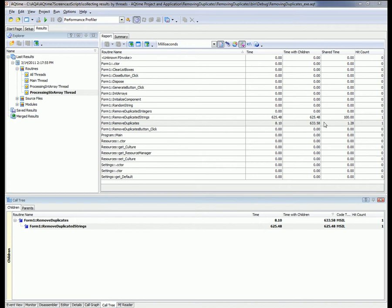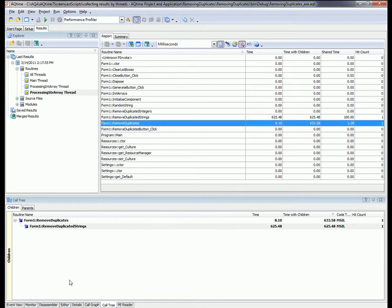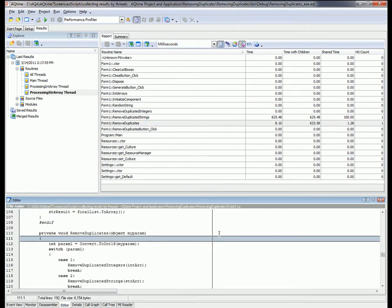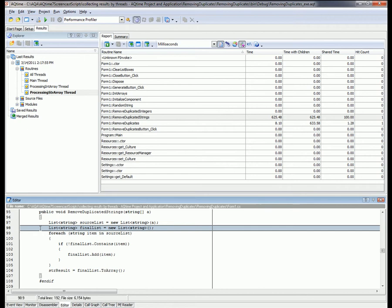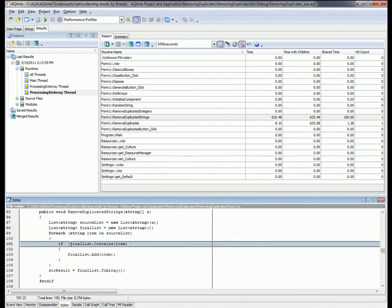Looking at this function, we can see that two list objects are used. Source list is our initial array, and final list is a list that will only contain unique elements of that initial array. Before adding an element to the final list, we use the Contains method to check if that element is already in the list. This method compares a current value with each and every other item in the list, and if it doesn't find that item, it adds it to the list.